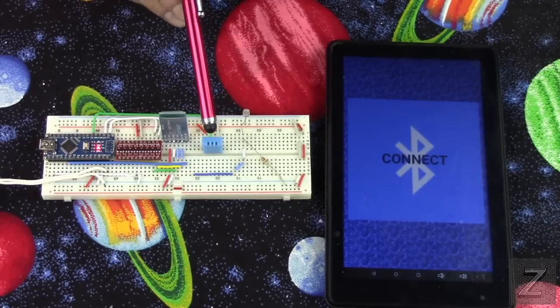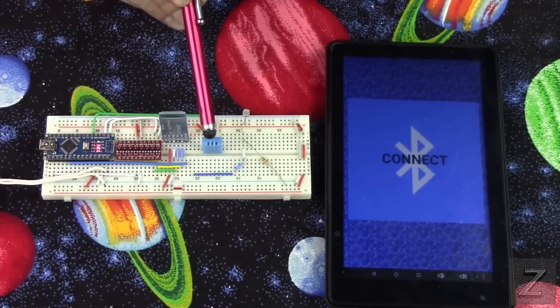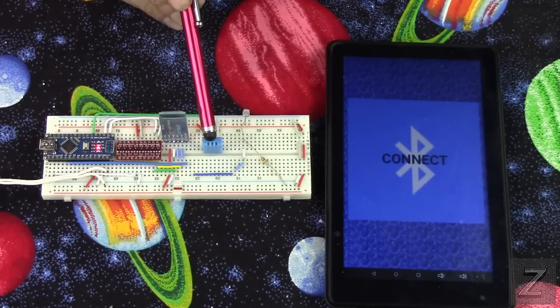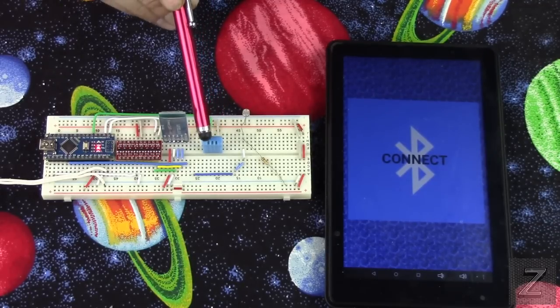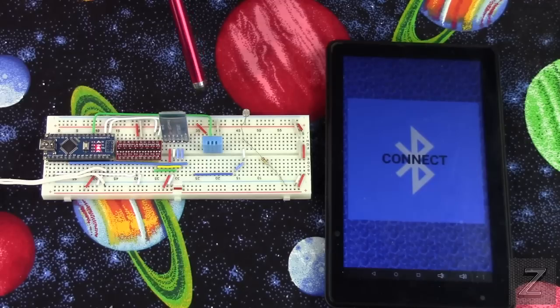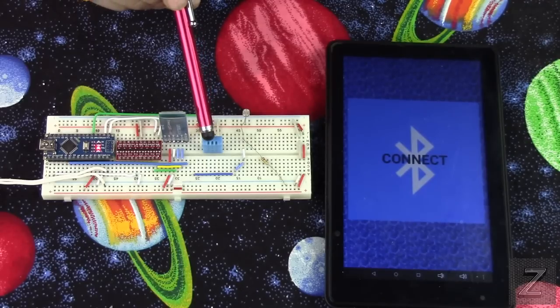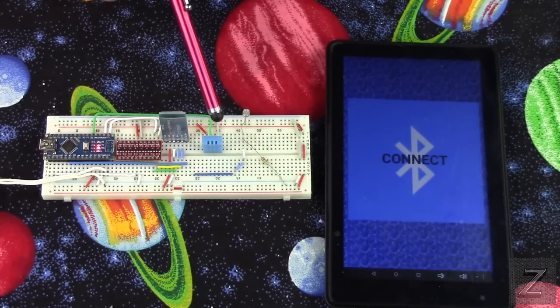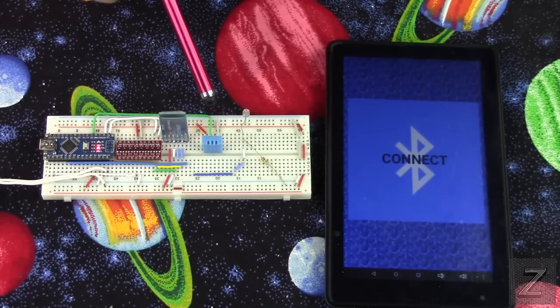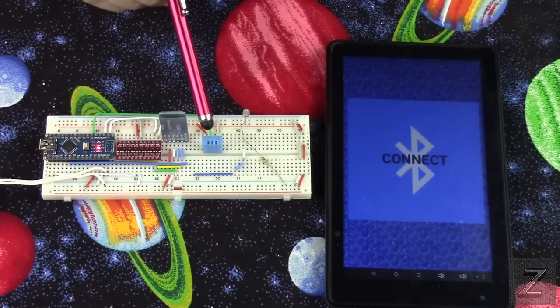Then of course, we've got the DHT11. And this is the cheaper of all the temperature and humidity sensors. It's not the best for accuracy, but for this demonstration, it will work.